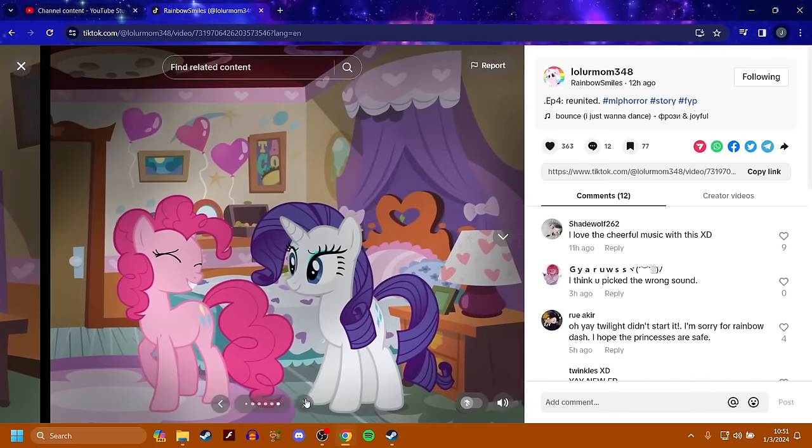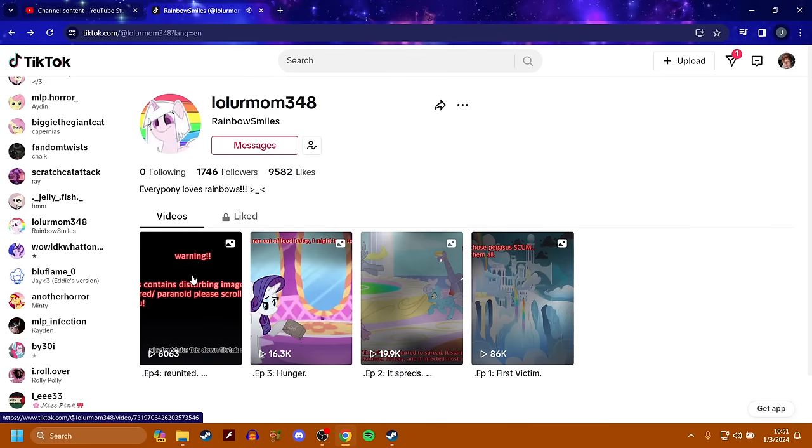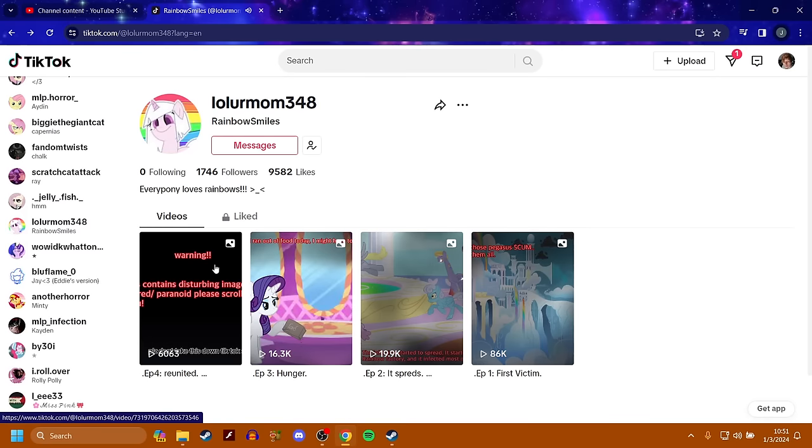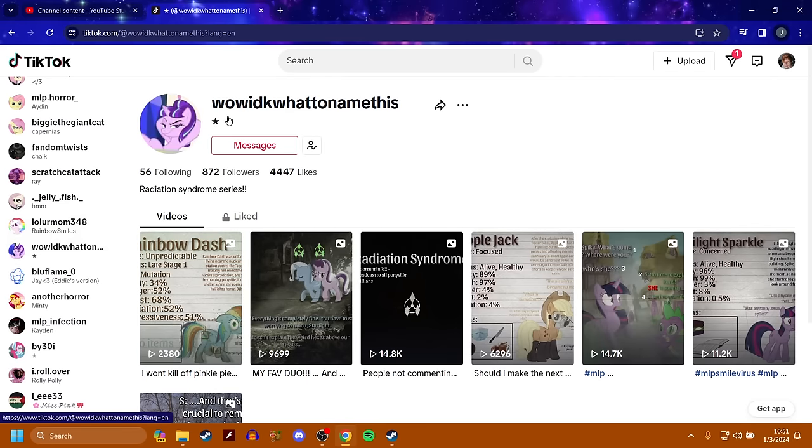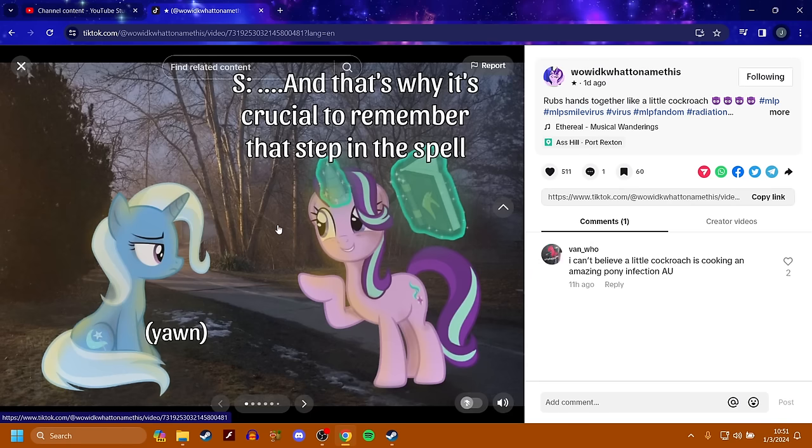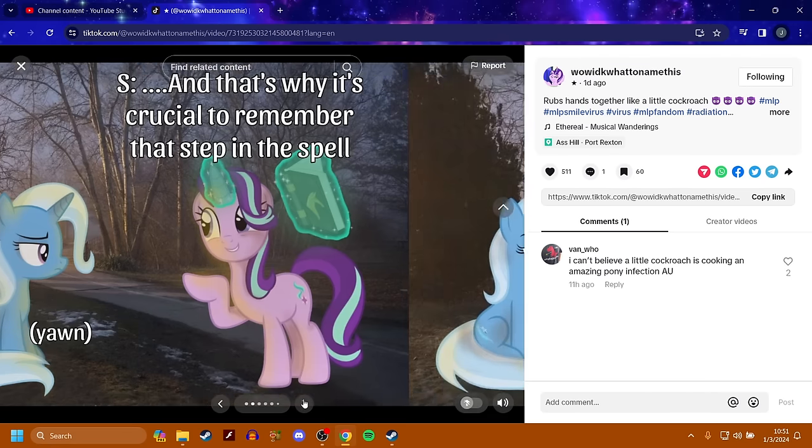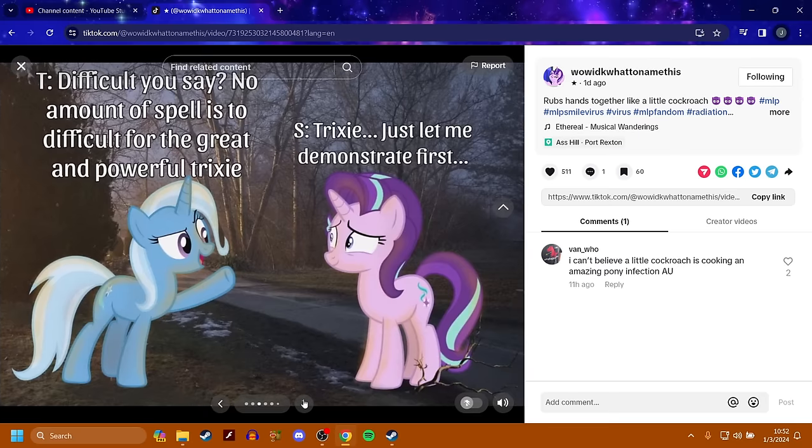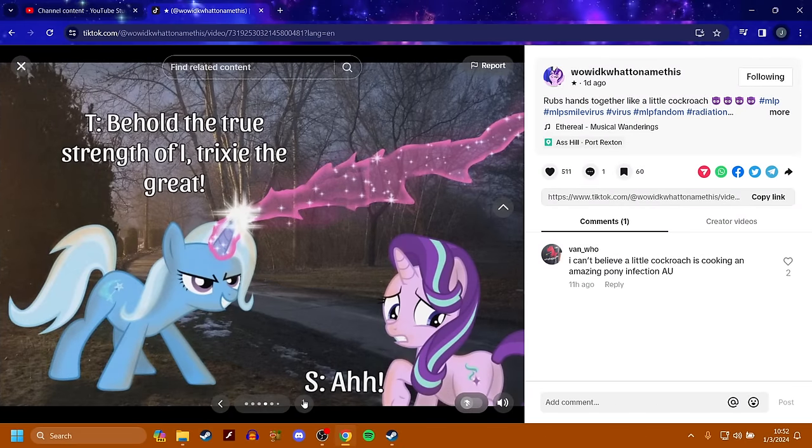No, I feel like there's more. I know there's no more yet. When was this out? 12 hours ago. I feel like pinky is infected and she's like tricking her. I just feel it. All right. We got more. Wow. I don't know what to name this. All this reading is bringing me out of breath, especially since my throat feels so shitty today. Starlight. And that's why it's crucial to remember that step in the spell. Yawn. I'll demonstrate first on this twig. It's a difficult spell to get a hold on for the first time. Difficult, you say? No amount of spell is too difficult for the great and powerful Trixie. Trixie, just let me demonstrate first. Behold, the true strength of I, Trixie the Great.